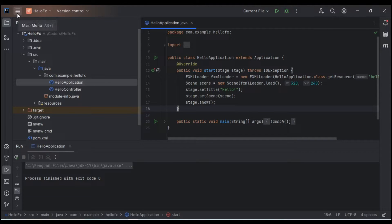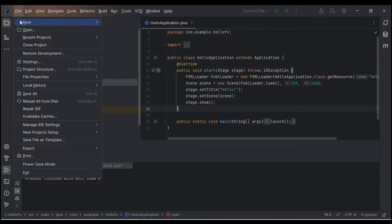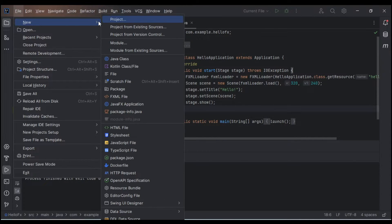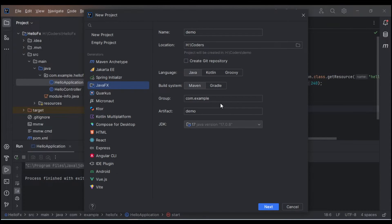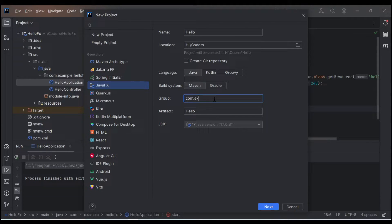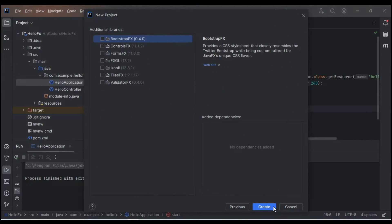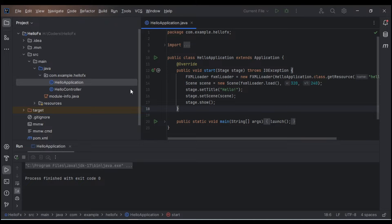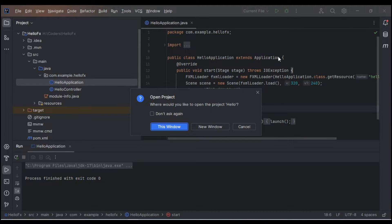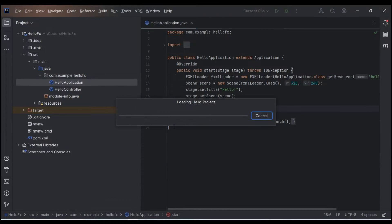Now click on New Project. Give the project a name — I'll name it 'hello'. For the group ID, I'll give 'com.coders'. Click Next and Create. It will ask whether to open in this window or another window — I'll click 'This Window' so it opens here.